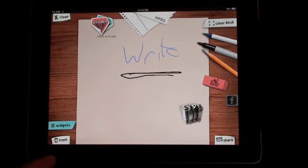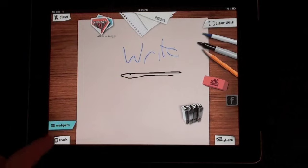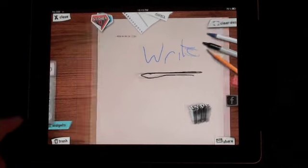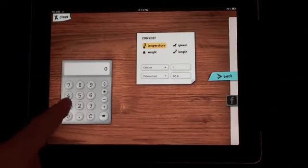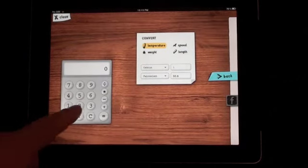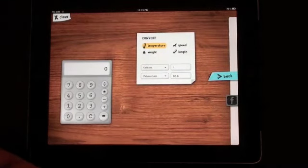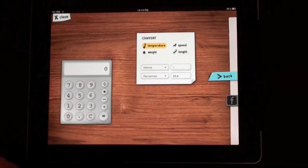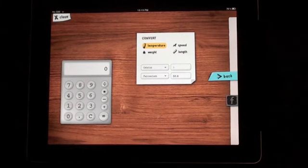There's also a good tool in here called your widgets tool. It gives you a calculator, a simple calculator. So you can just do a few calculations and then add that to your notes.